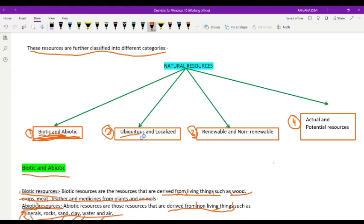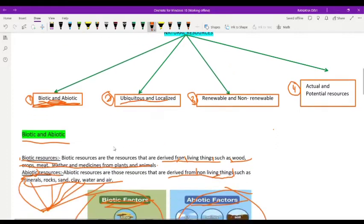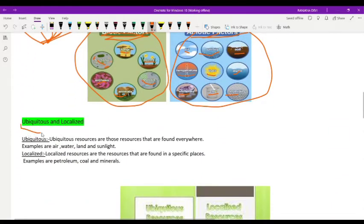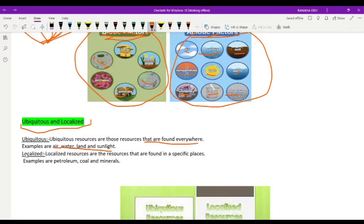Next, ubiquitous and localized natural resources. Ubiquitous resources are those resources that are found everywhere. Examples are air, water, land, and sunlight — since these are found everywhere, they are ubiquitous resources.